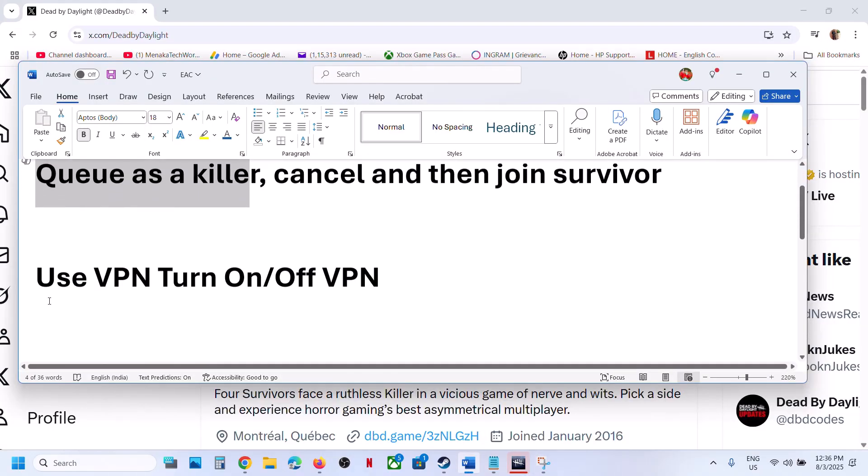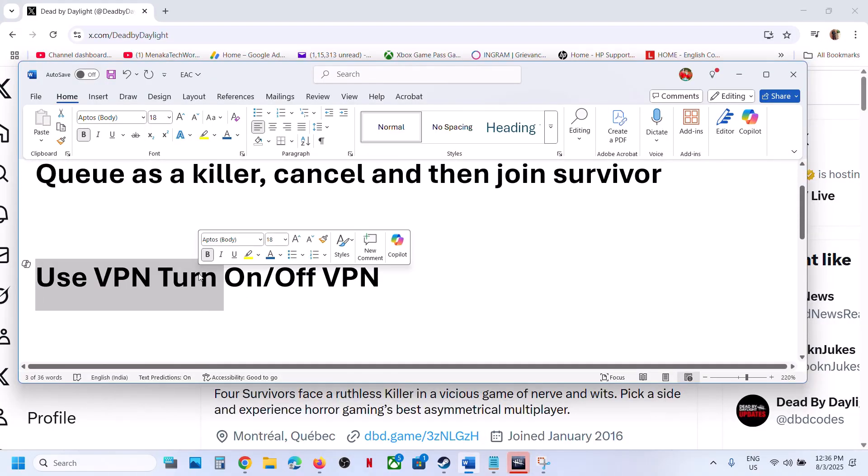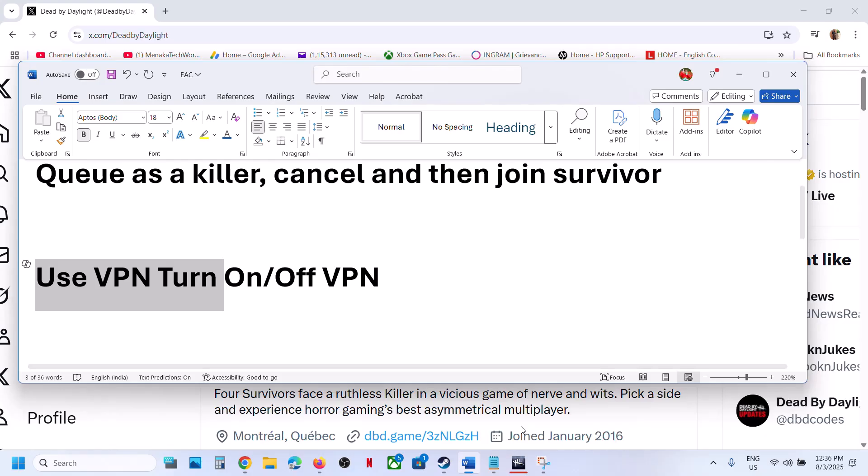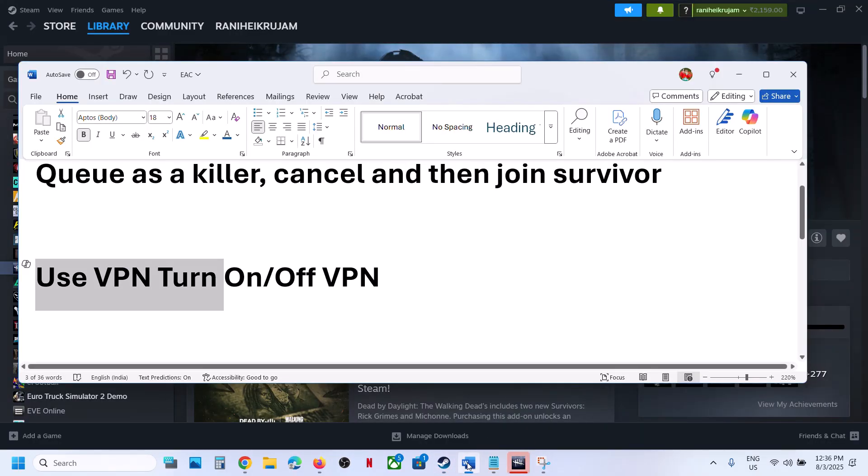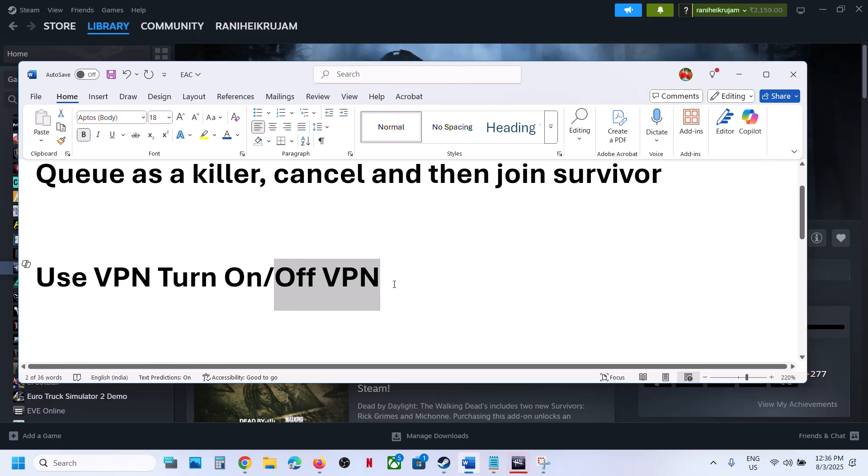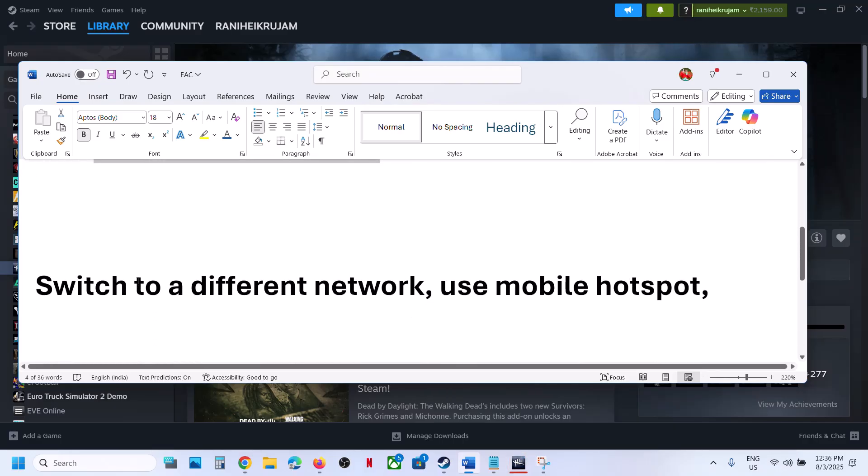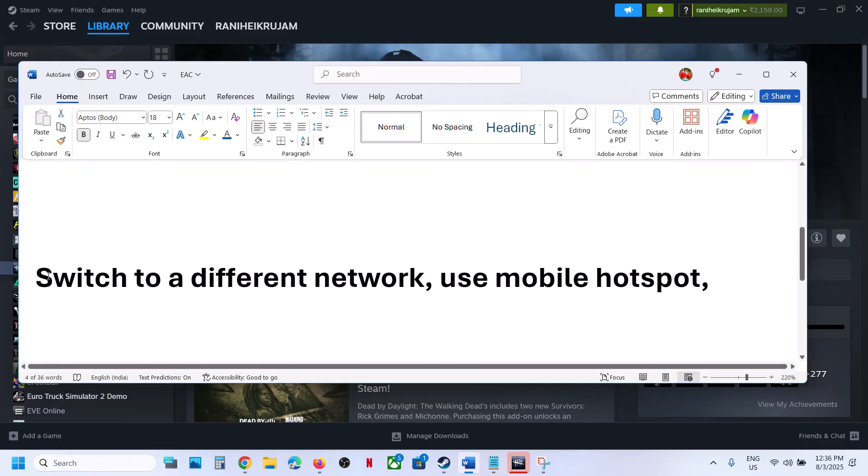Still not working? Then use VPN. For many players this has worked. If you are using VPN, turn it on and check. If you are facing problems with VPN, turn it off. Try both on and off and check which one works fine for you.